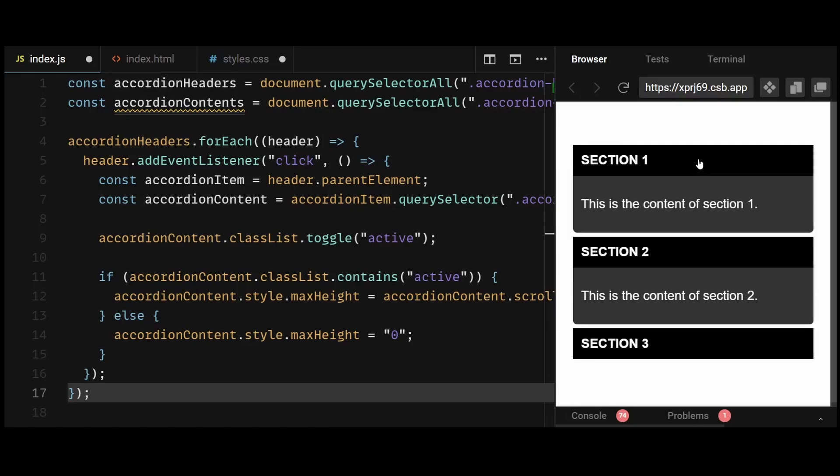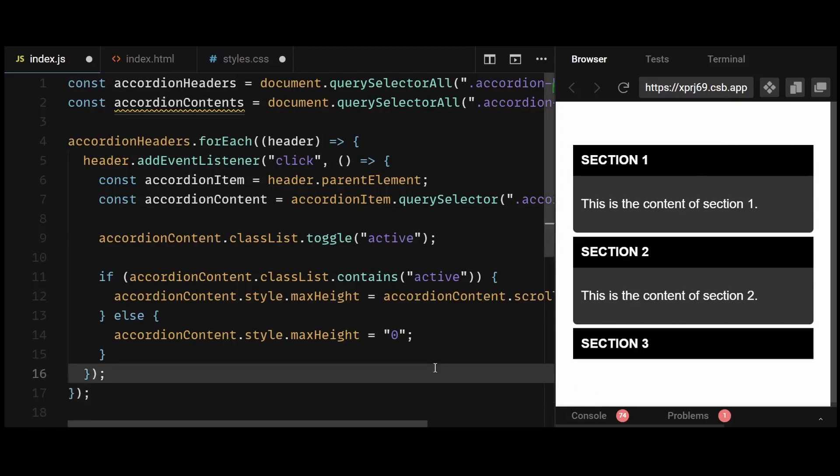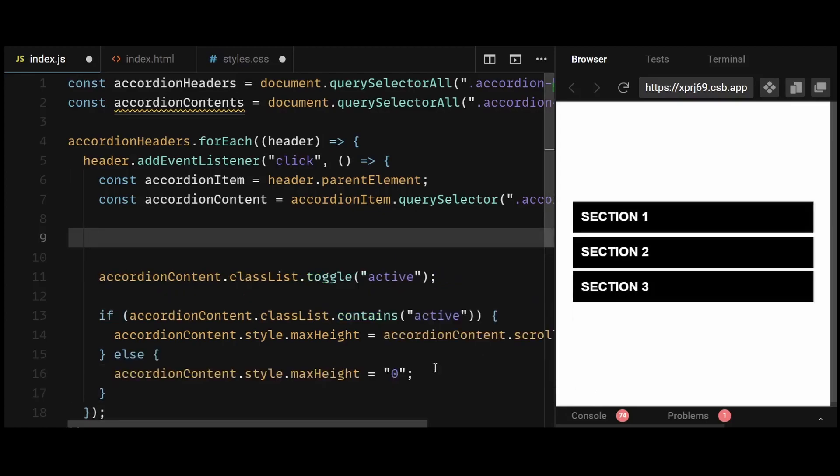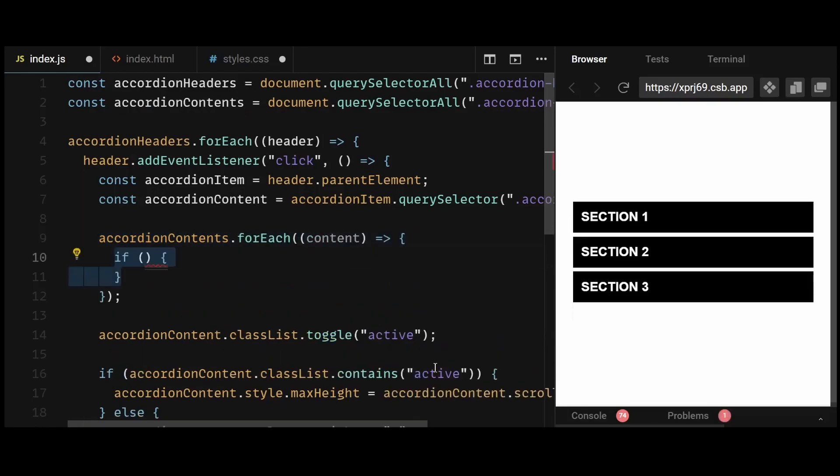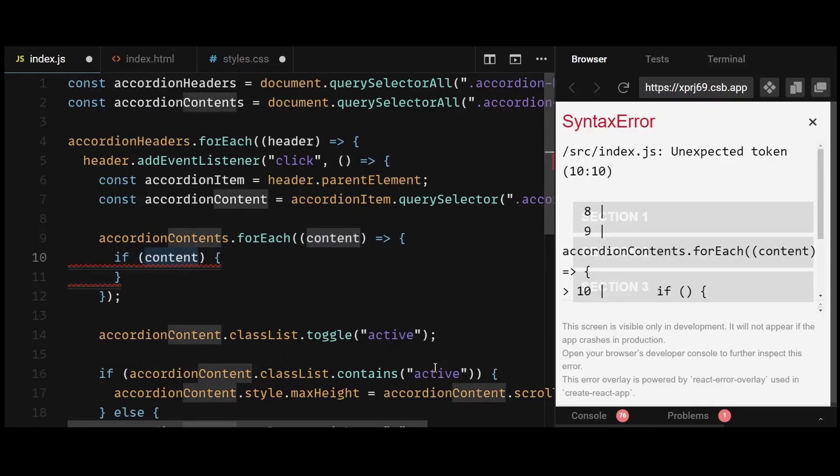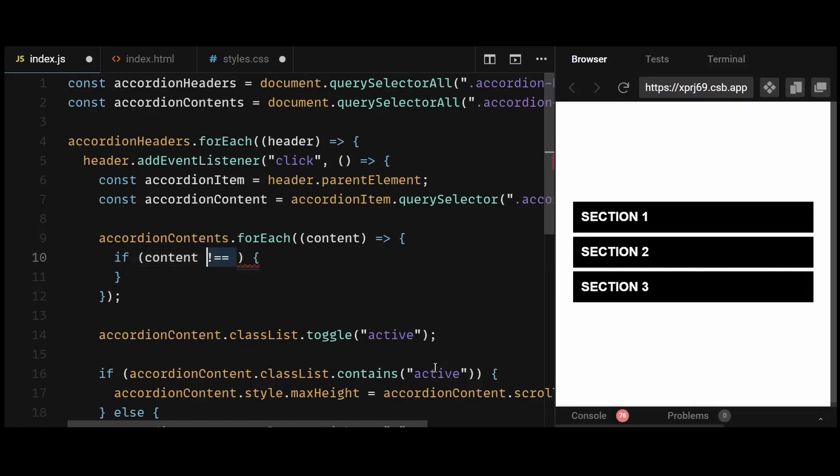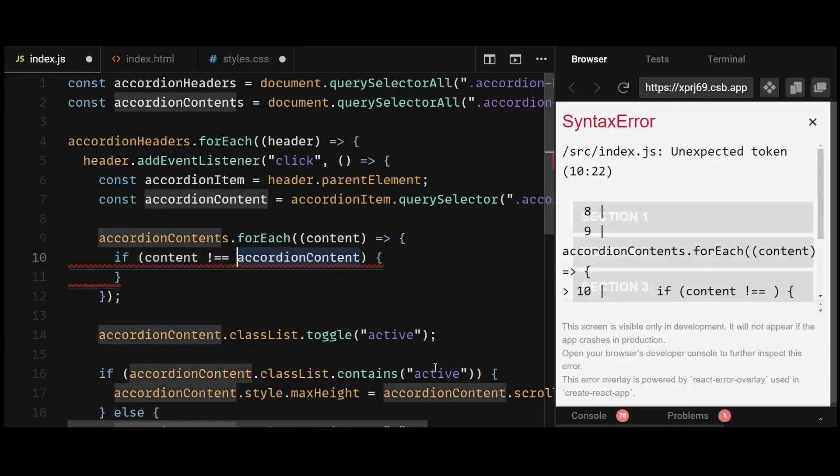However, when I click on a particular accordion item, the previously opened accordion doesn't close. To do that, I'll loop through each accordion content element here and ensure that only the clicked content is expanded and all other contents are collapsed.